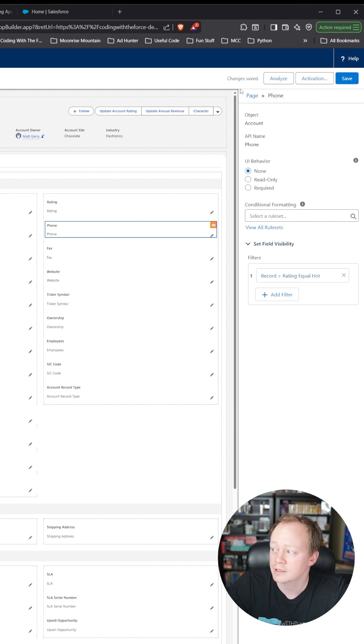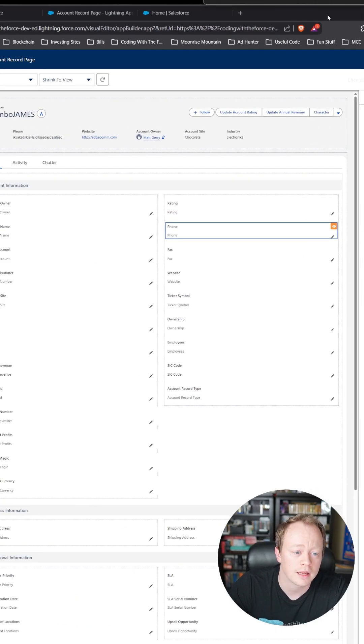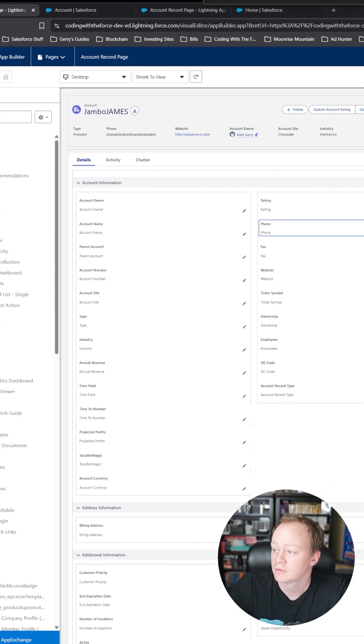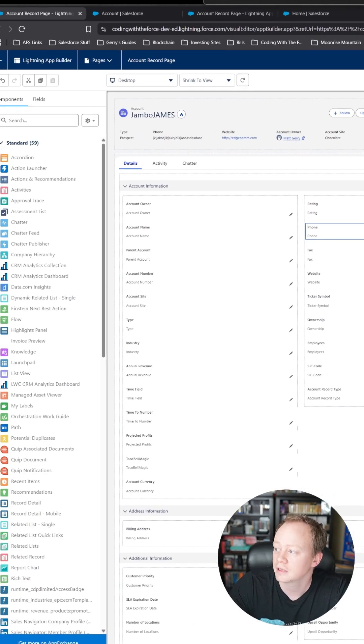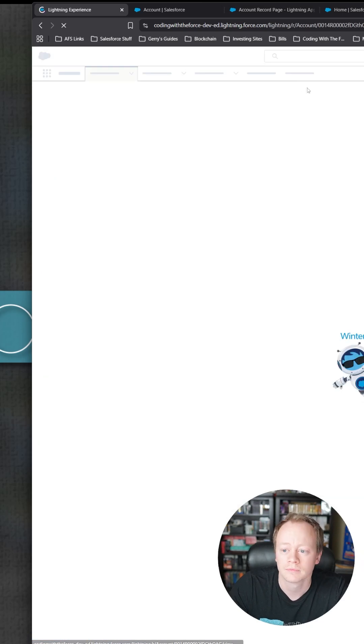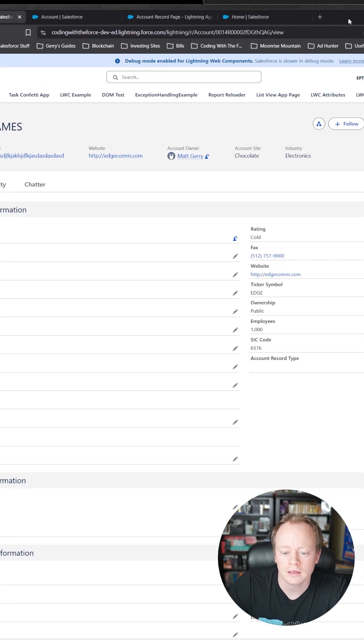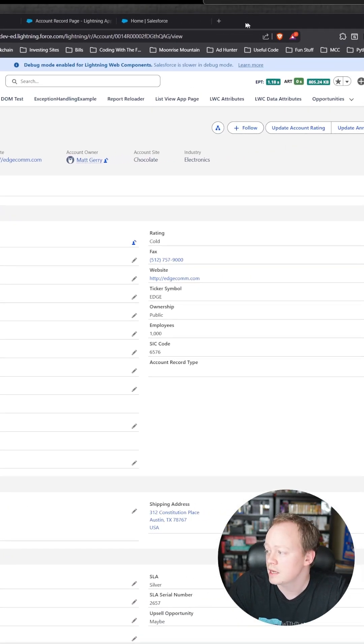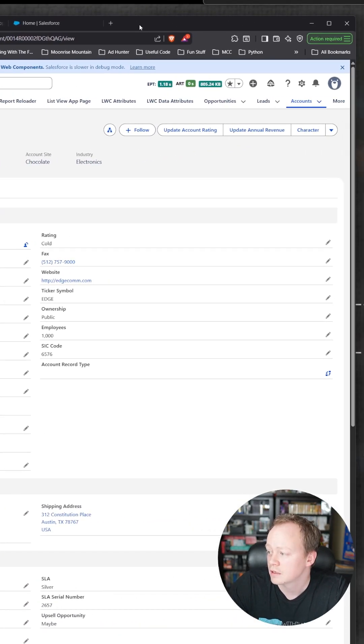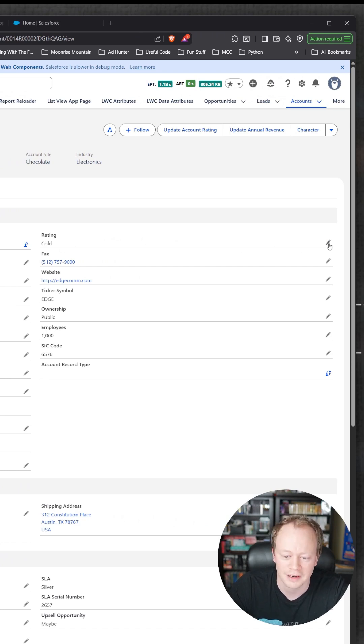Now once this is saved, what we're going to do is go back to our account page, which I'm going to do by clicking this button over here. What we'll see is there is no phone field anymore underneath the cold rating.